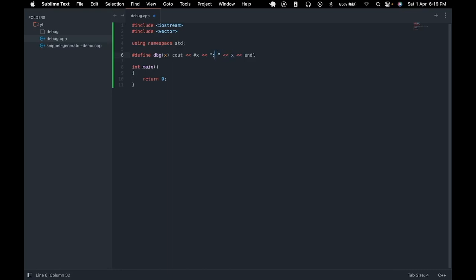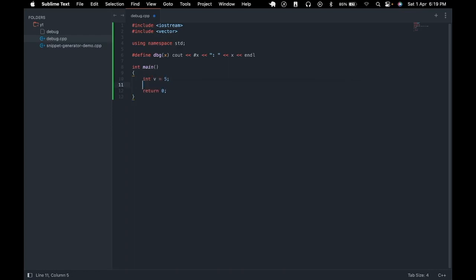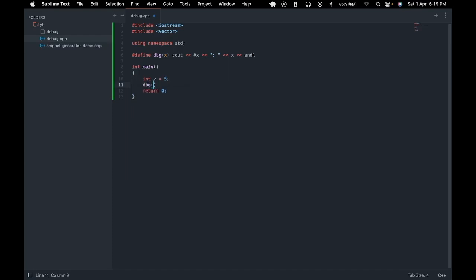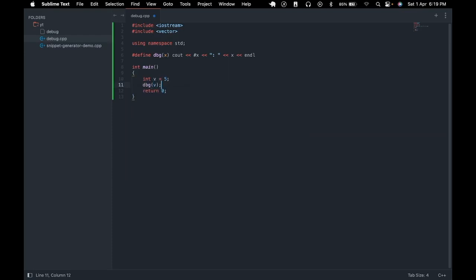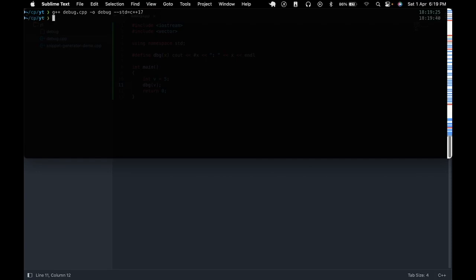So now we can go into our main function, define a variable let's say v and call the debug macro with the variable v. Now we can go to our terminal, compile the code and run it. So as you can see the variable name and the variable value are getting printed to the screen.